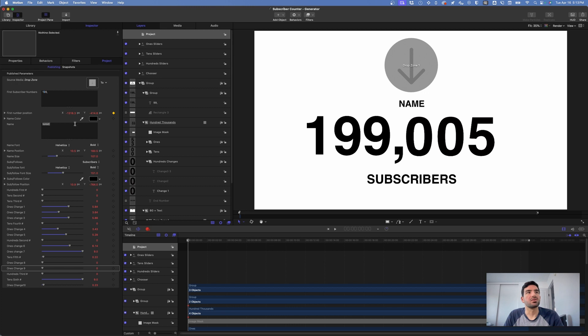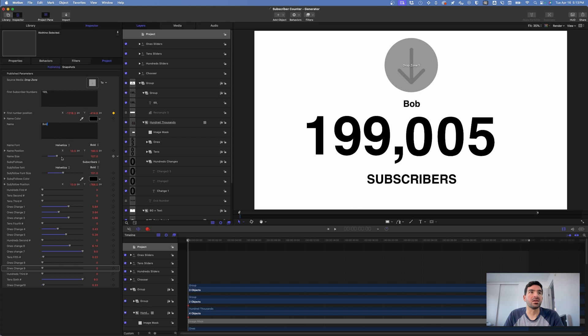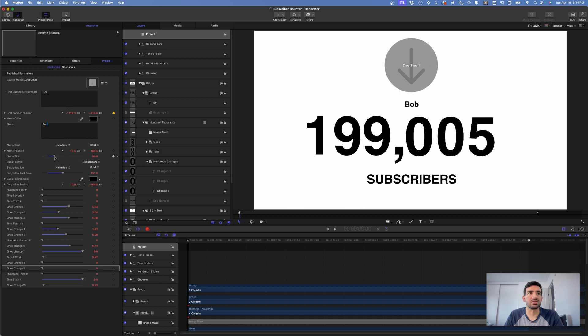You can change the name to be whatever you want, and you can change the font for the name. You can change the name size if you wanted and the name position and everything like that.